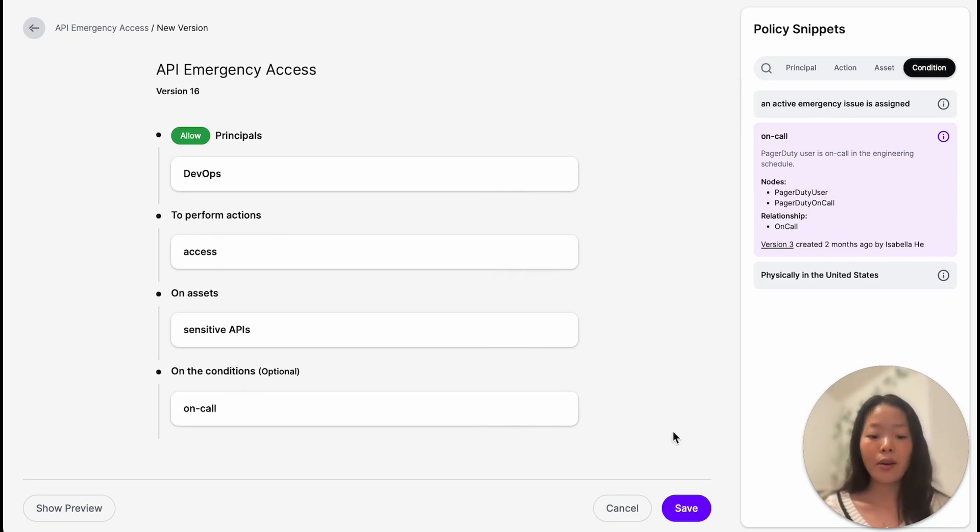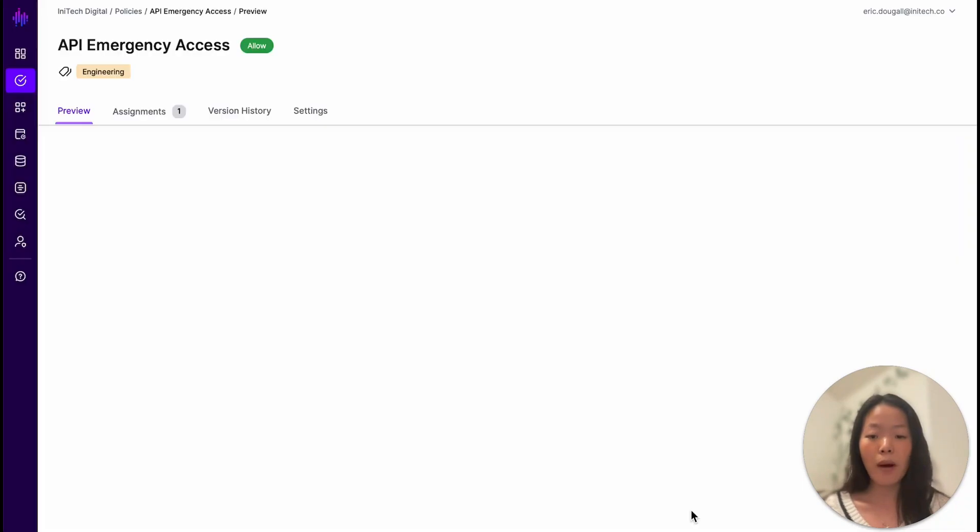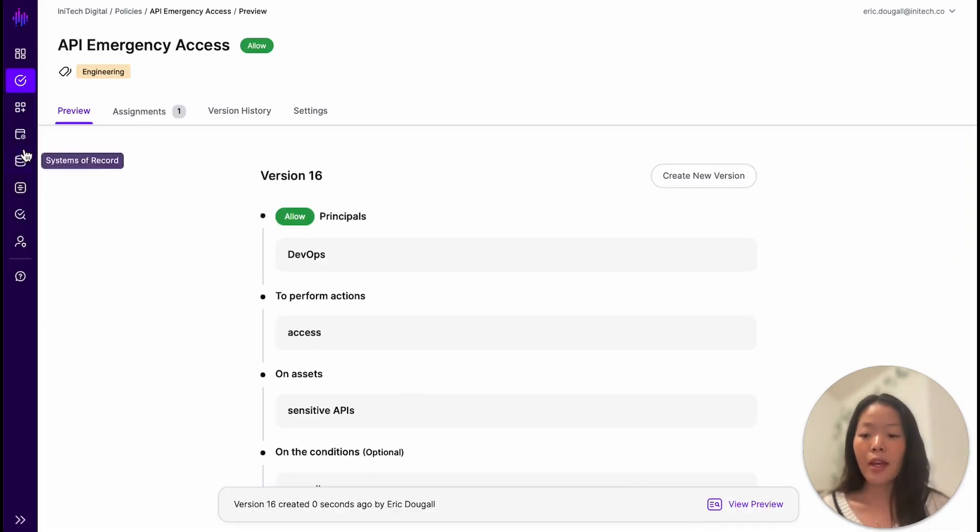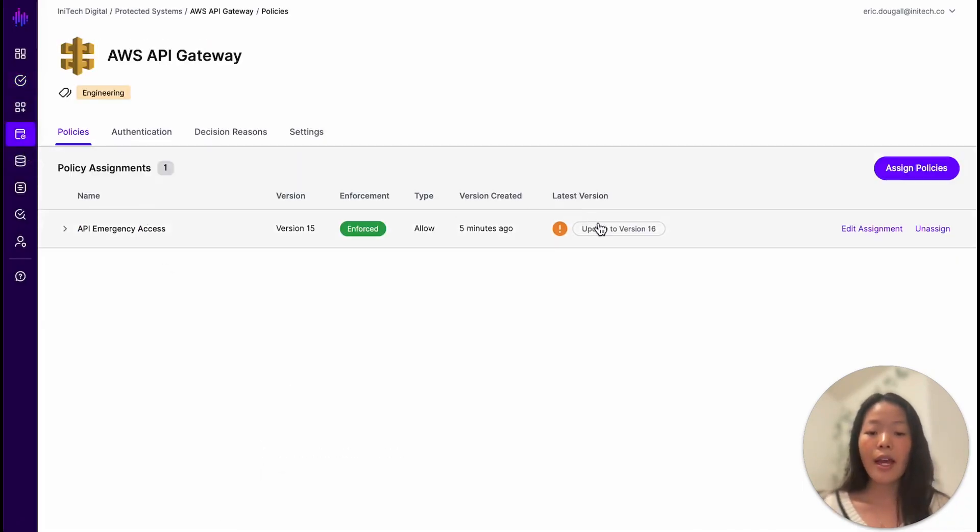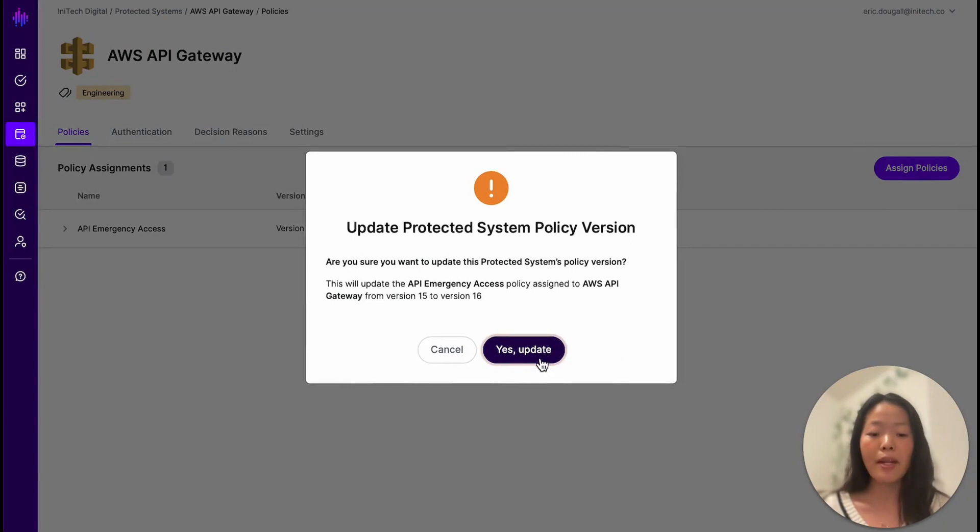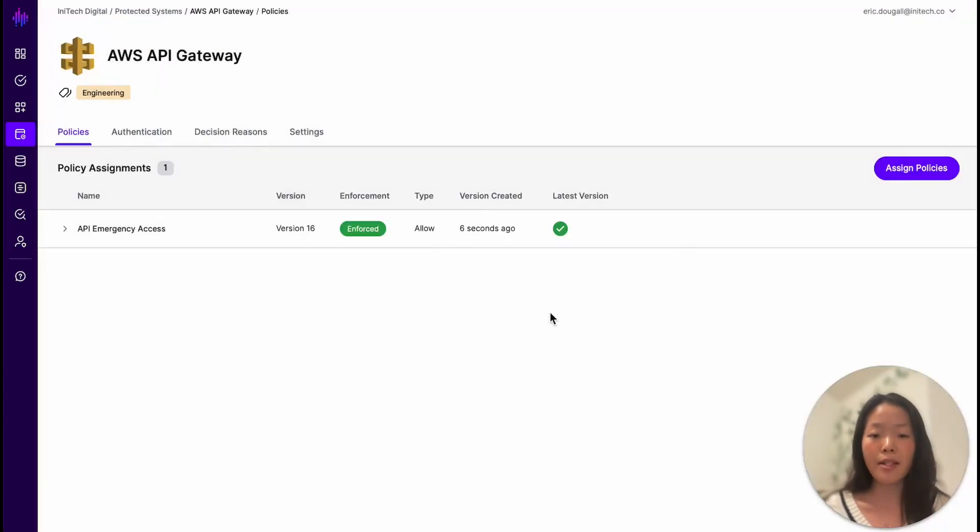Now, let's go ahead and save this new policy, go into our protected systems, and update the assignment to our updated policy.